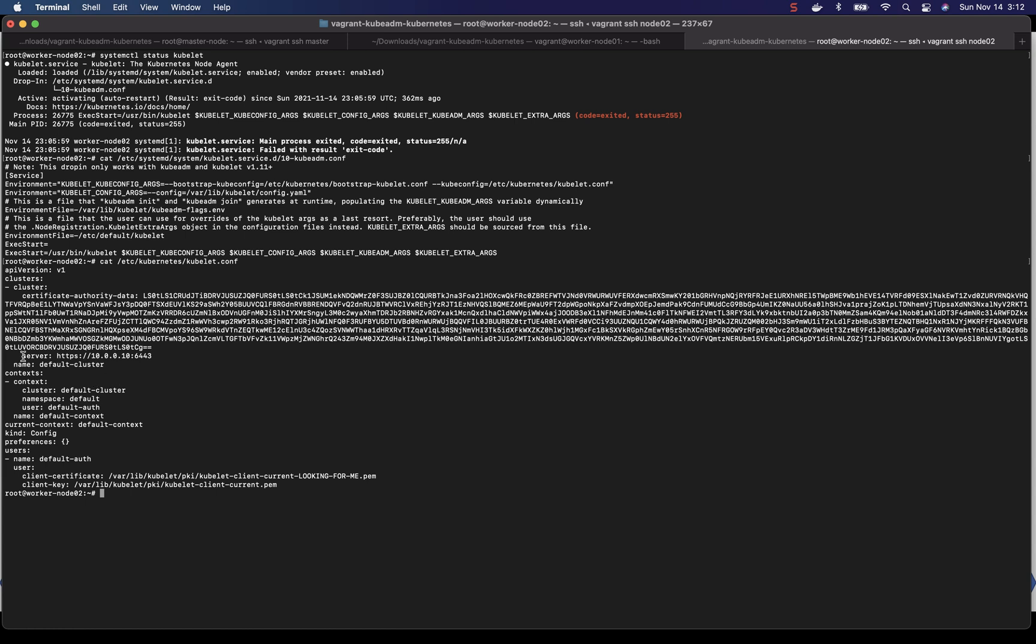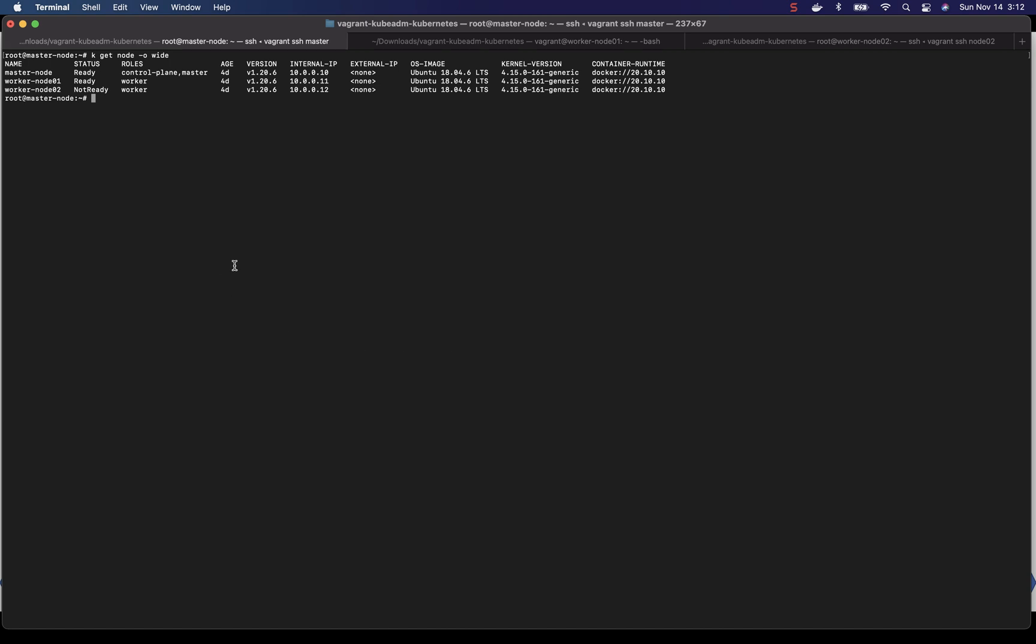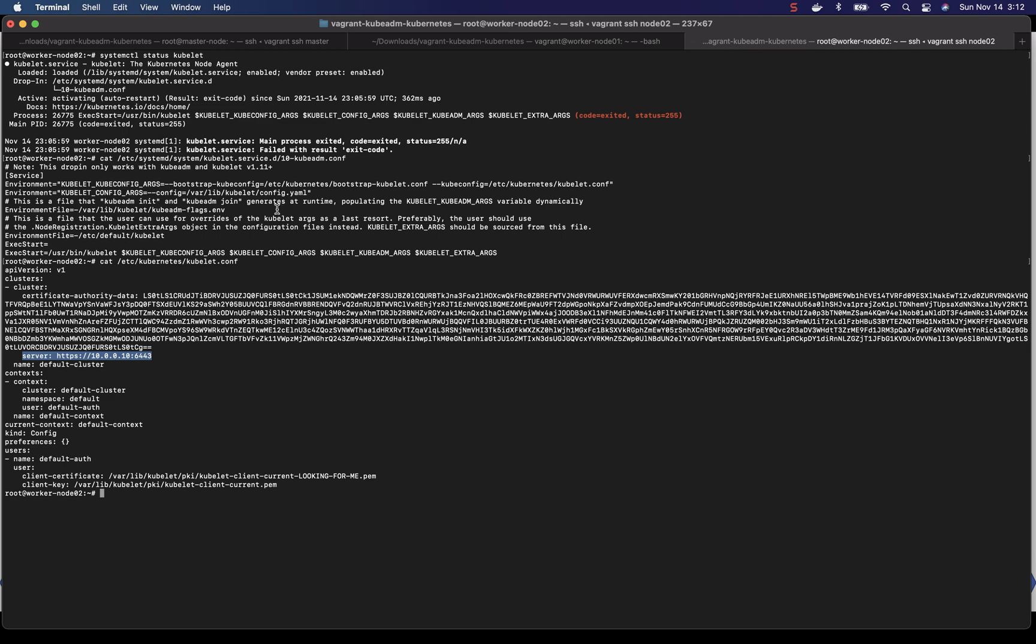So this is a server which is the API server running on the control plane. Let's take a look and see if this host and port is correct. Go back to the master node and let's take a look at the nodes. So the IP address of the master node is correct 10.0.0.10. That's why it is configured 10.0.0.10.